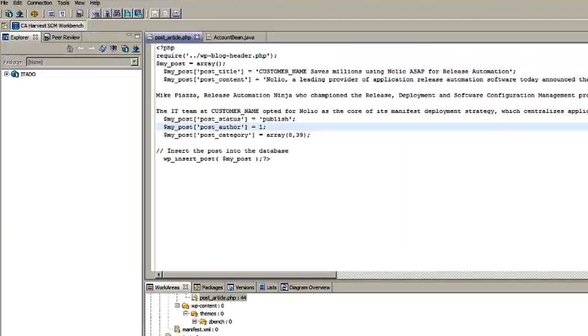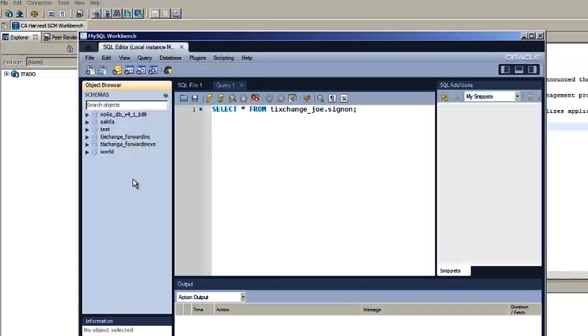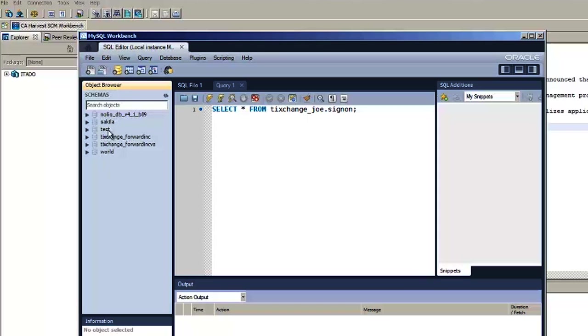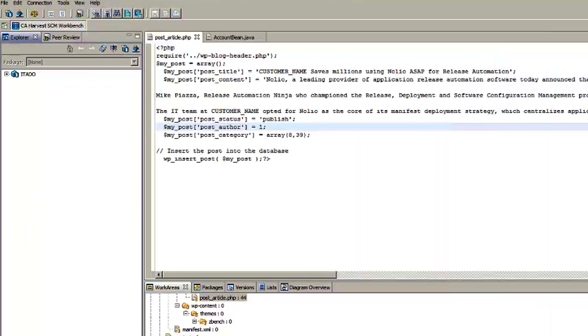And if I look at MySQL we've got these 1, 2, 3, 4, 5, 6 databases. But we're going to add another one there. So I'll show you how easily we can do that with Release Automation.